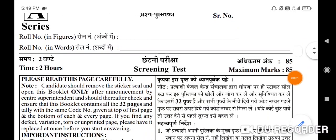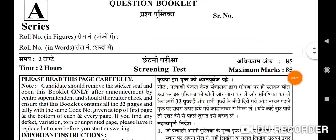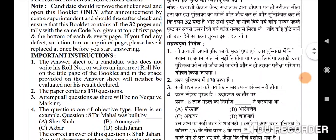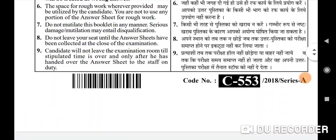Hello guys, welcome again to my YouTube channel. Today I'll be discussing the JE Mechanical question paper, post code 696. If you are new on my channel, please don't forget to like, subscribe, and share my channel.